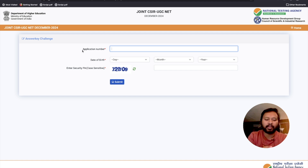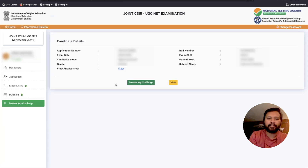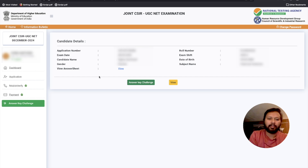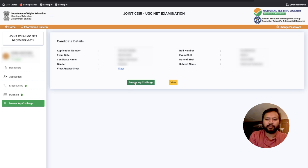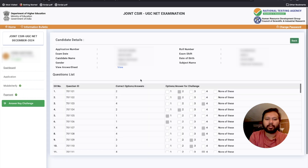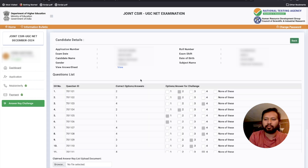So I will quickly log in and show you how the portal looks and what the different sections are and what you can do. Once you log in, this is how the login screen looks. Here is the link — all your basic information is there — and here is the link to challenge the answer key. Click on this particular link: 'Answer Key Challenge.'